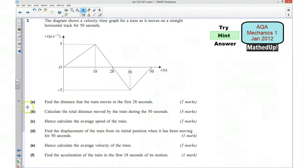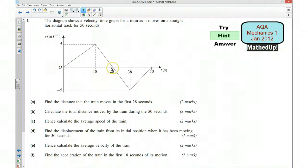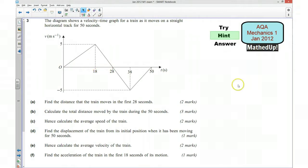For part A, we want to find the distance that the train moves in the first 28 seconds. So here's the first 28 seconds, and what feature of the graph is going to tell us the distance that it's moved in that time?